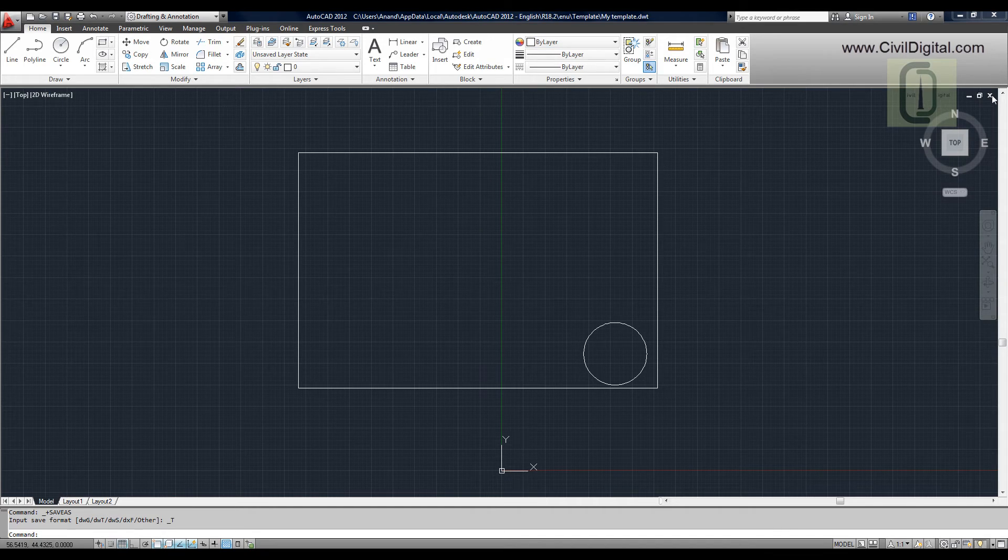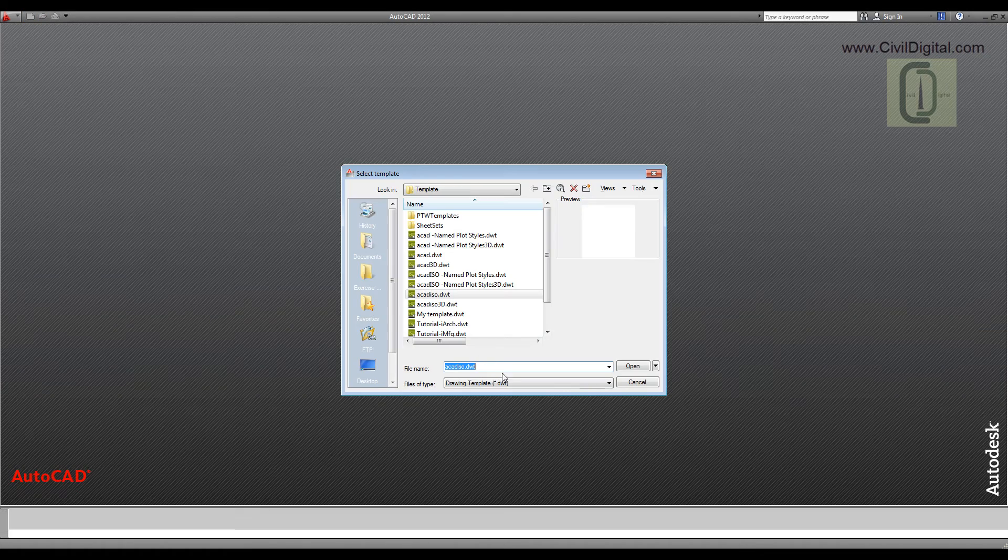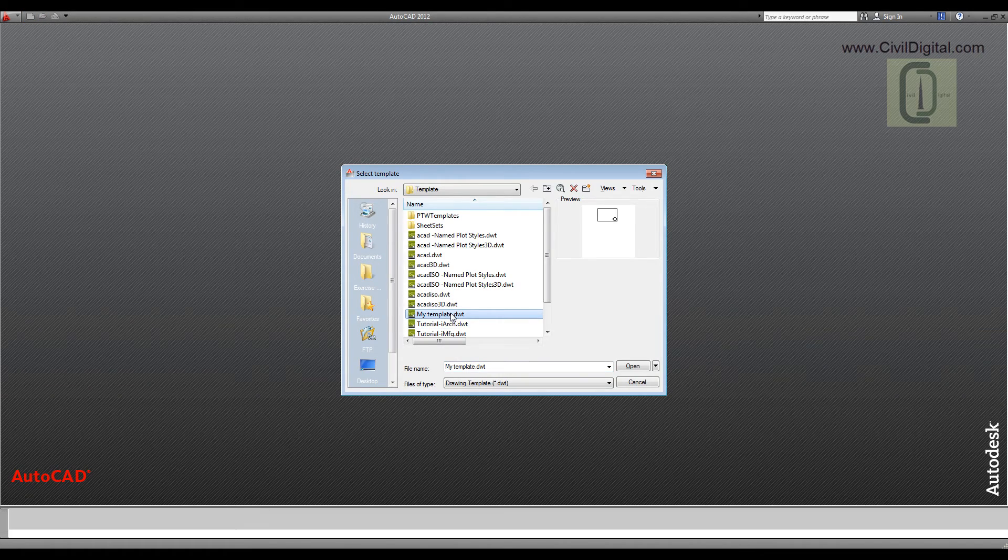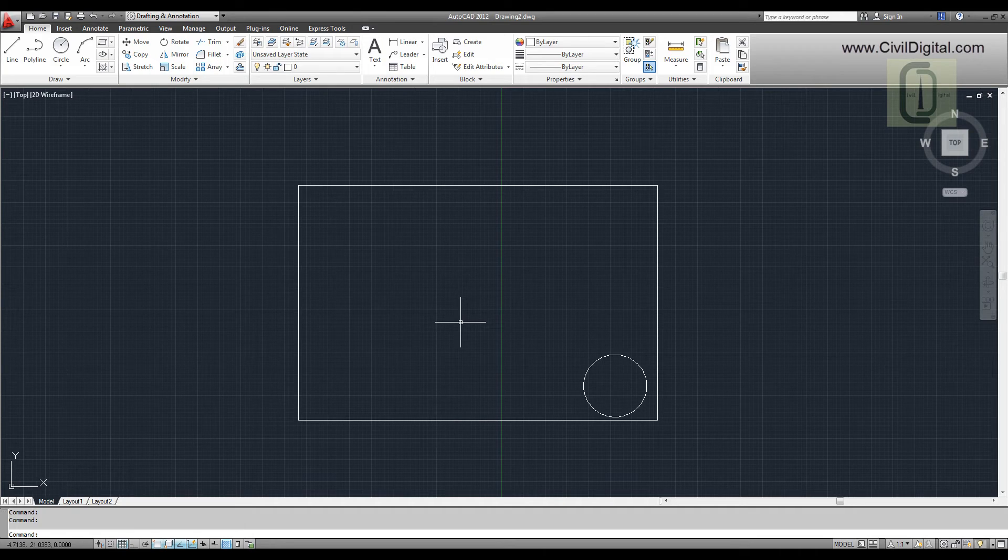So next time you create a drawing, if you want to start from this drawing, click on the New Drawing icon and select your template and click Open. We'll learn how to create layout-based templates later.